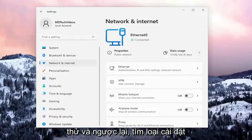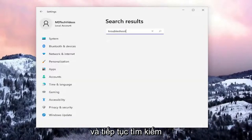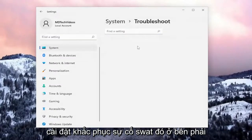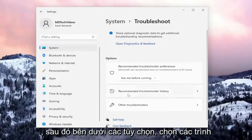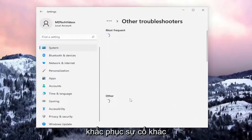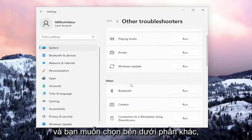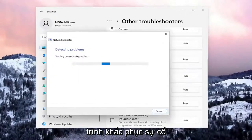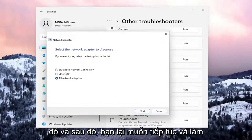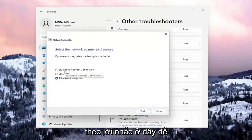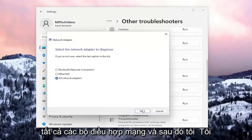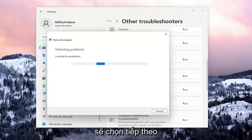Another thing we can attempt: go back to Settings, type in troubleshoot, and search for that. Select Troubleshoot Settings on the right side, and then underneath Options select Other Troubleshooters. Underneath Other, scroll down to Network Adapter and run that troubleshooter. If it's a Wi-Fi based connection you want to select that — I'm going to select All Network Adapters and then select Next.